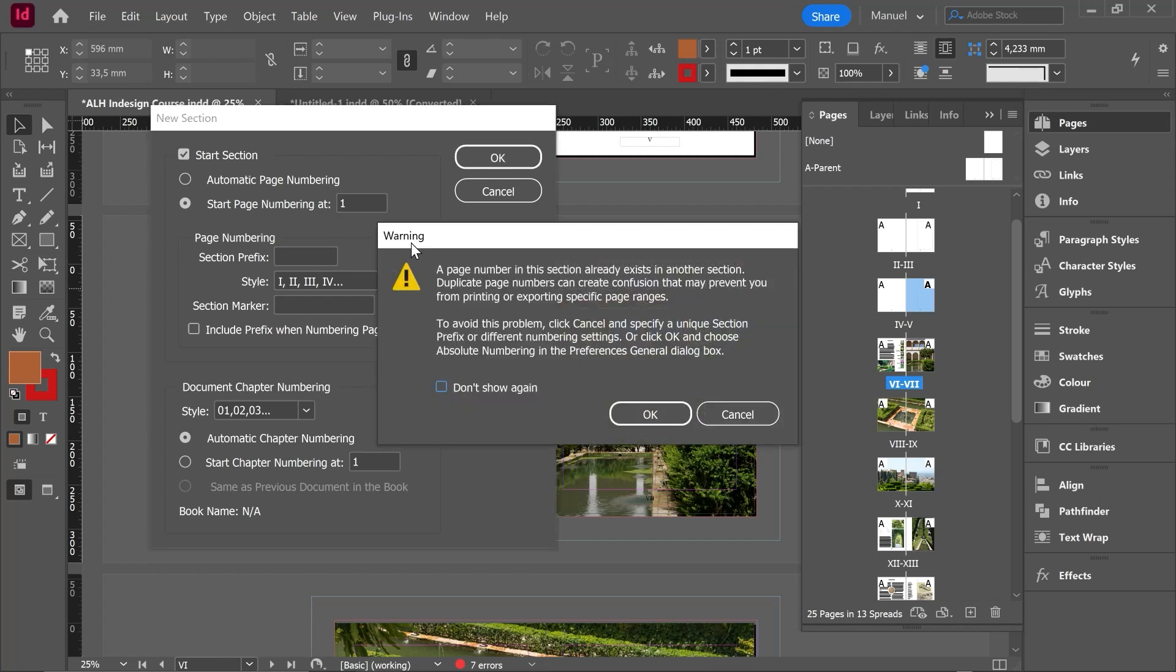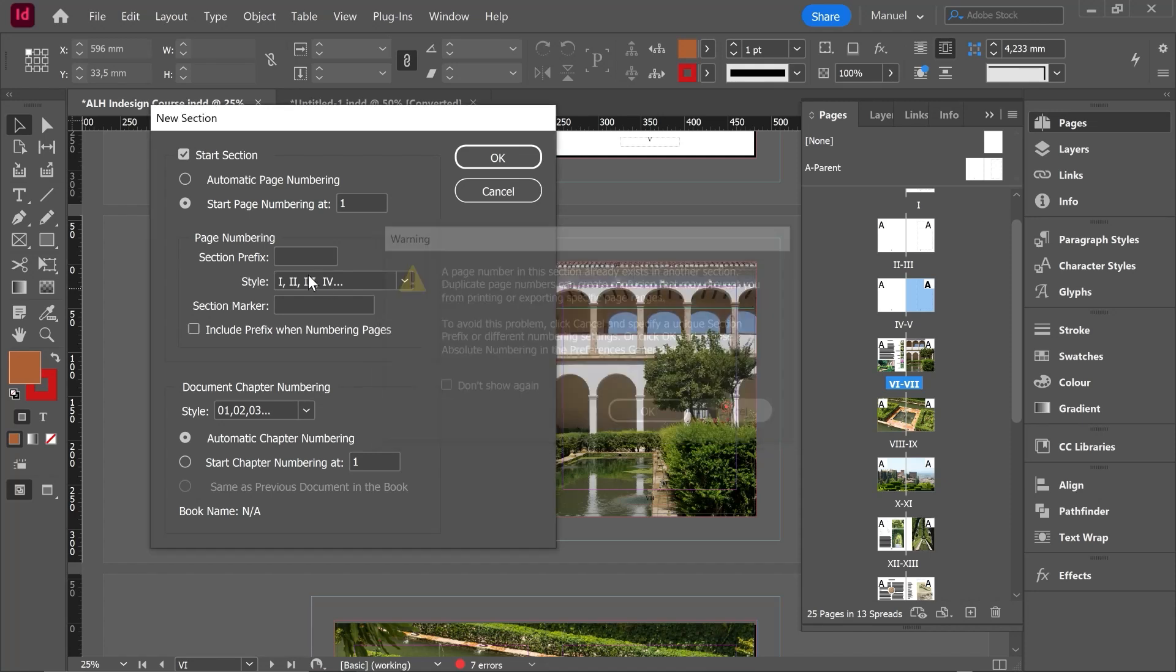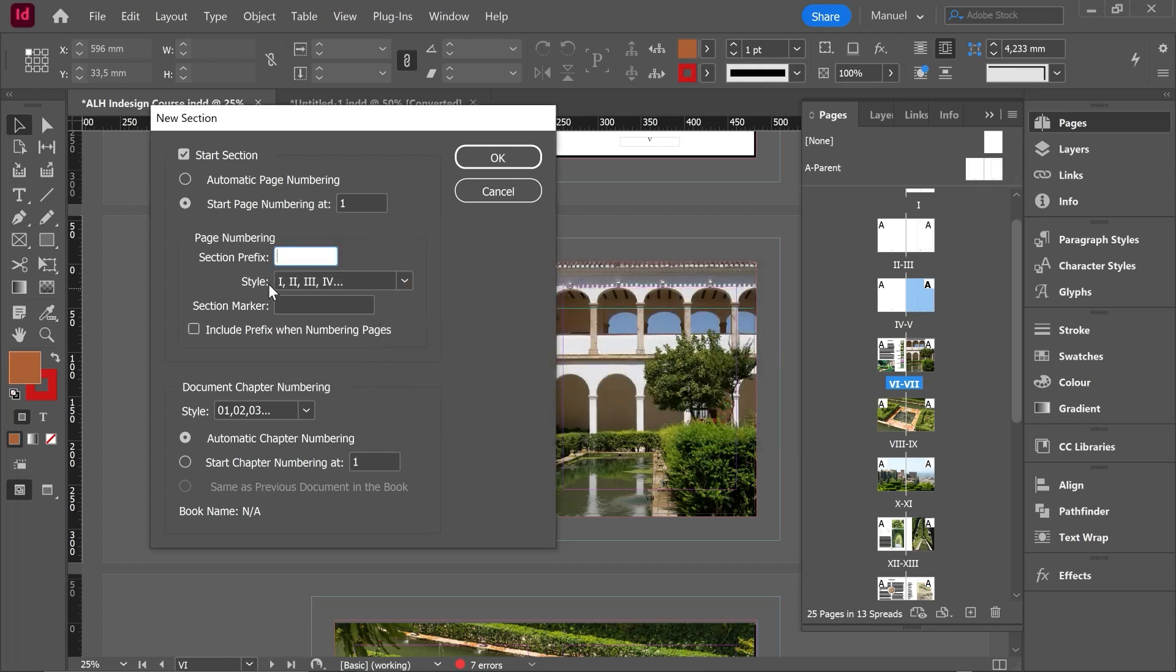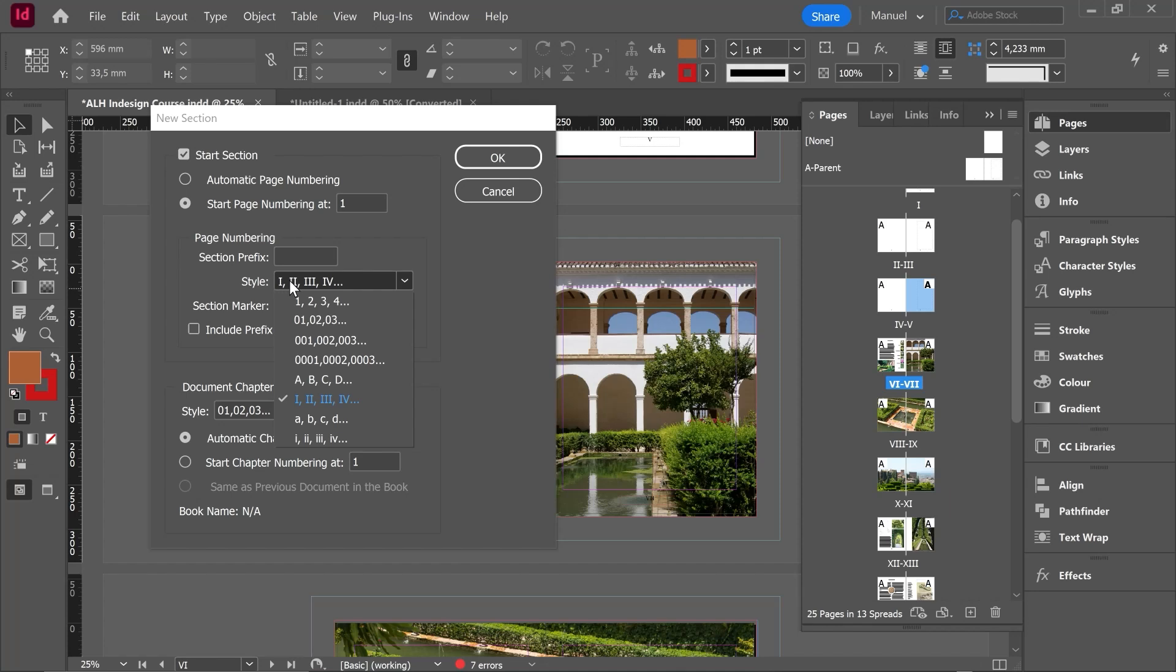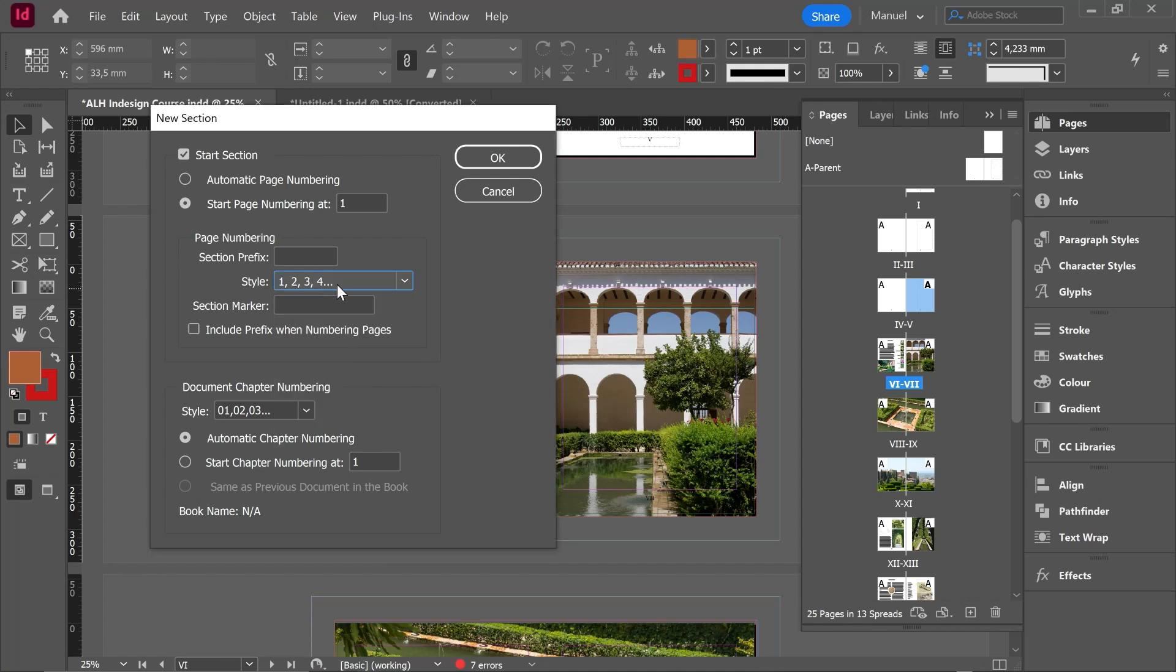Okay, here we find a warning a page number in this section already exists in another section. Okay, then we have to cancel because I forgot to change the style. I don't want roman numerals. Let's use the arabic numerals.